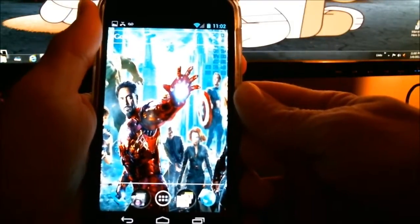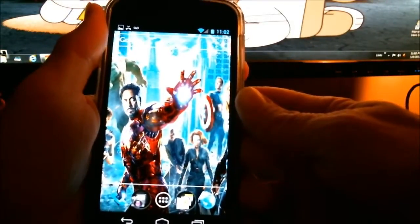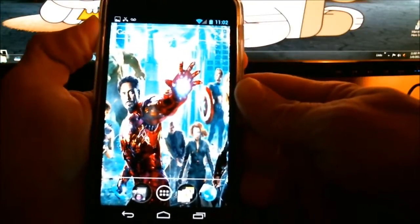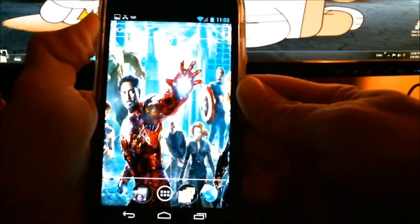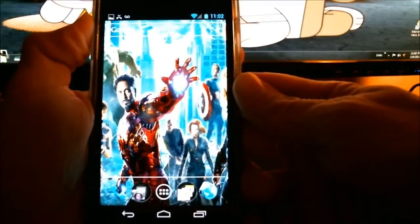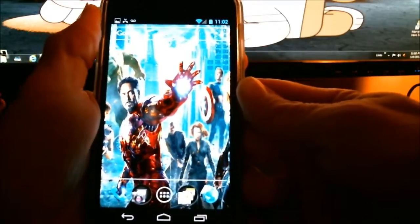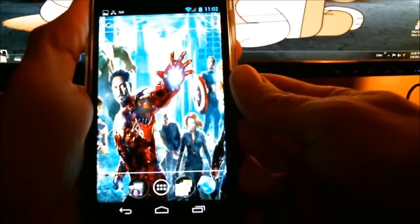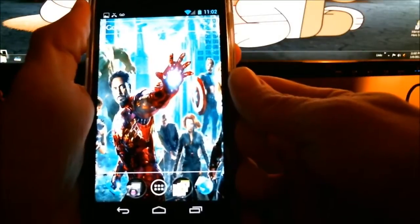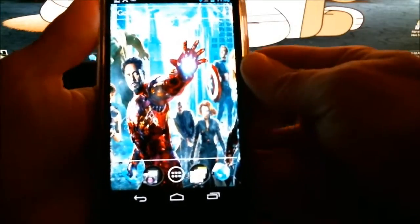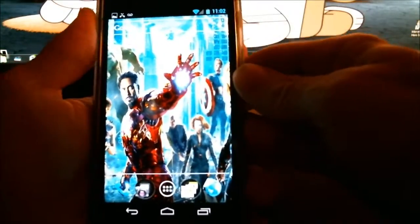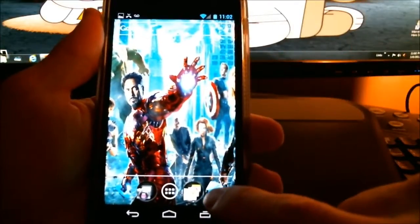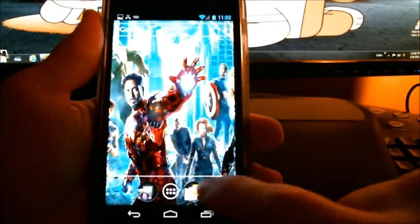Before Android 4.0, it was difficult to request the desktop version, but thankfully in Ice Cream Sandwich they included a nice new toggle that makes it easy to switch between mobile and desktop versions. I'll show you how that works now, in case you missed the option or are new to Android 4.0.